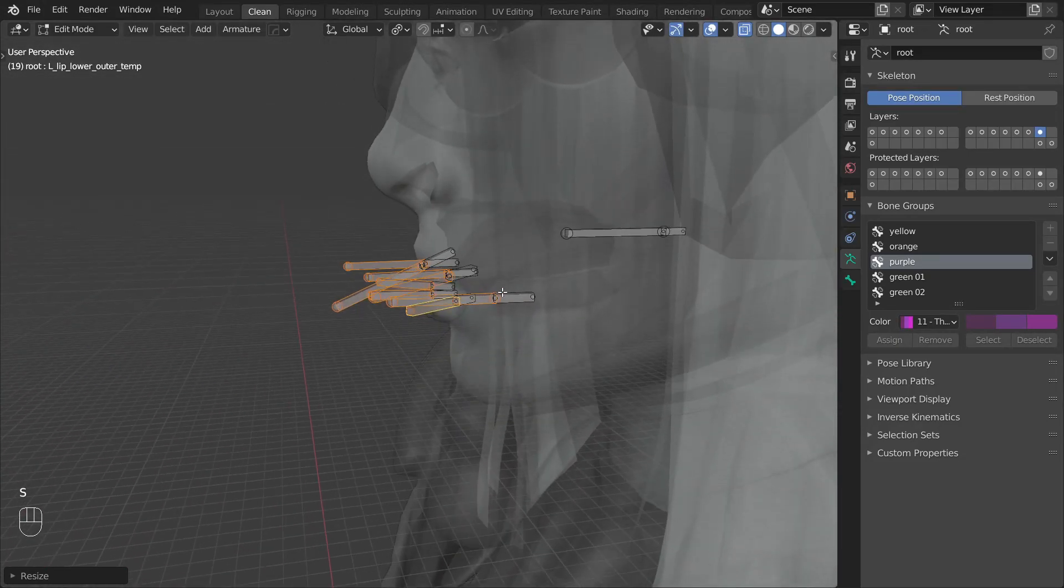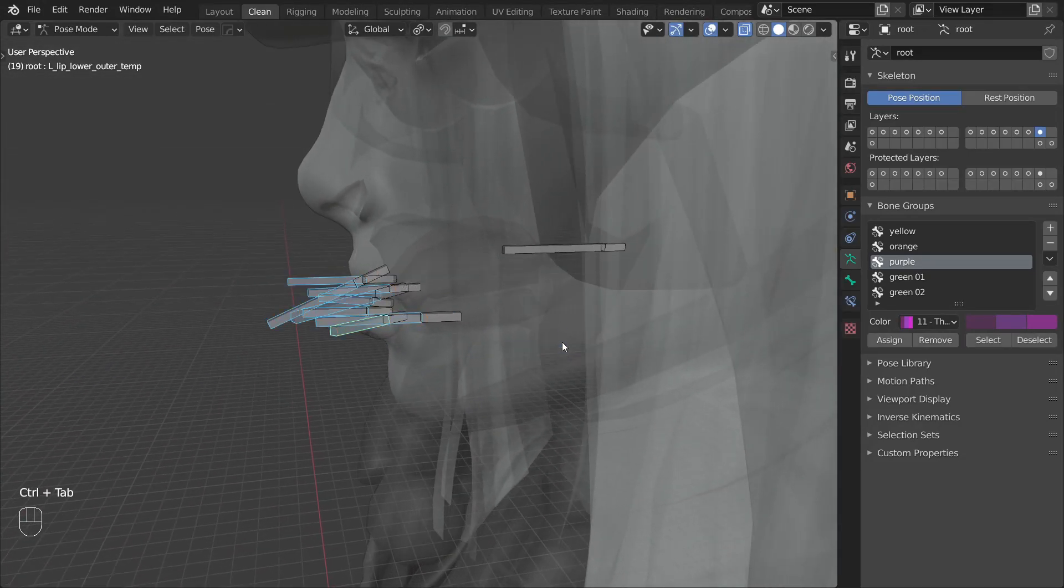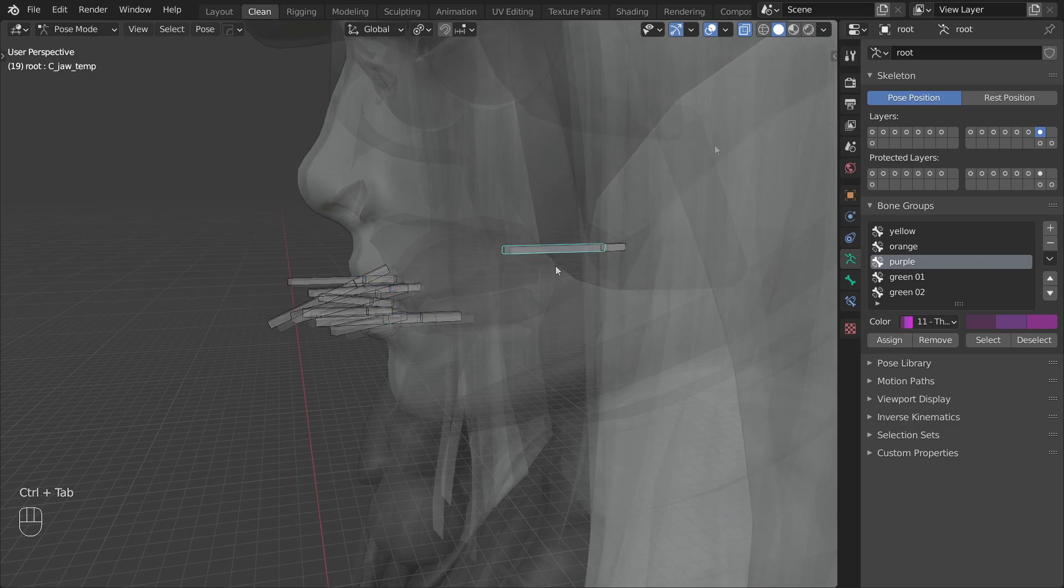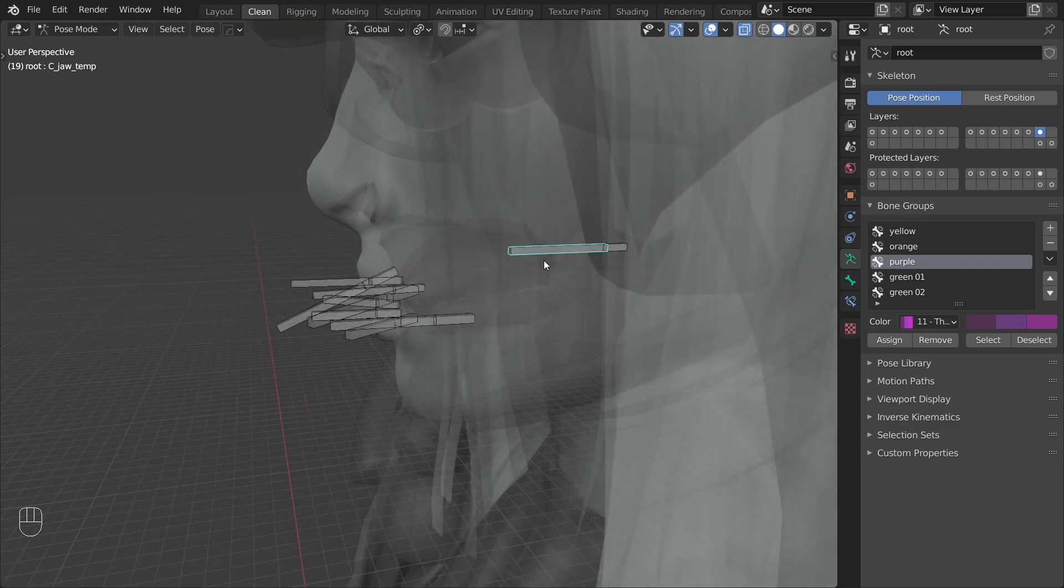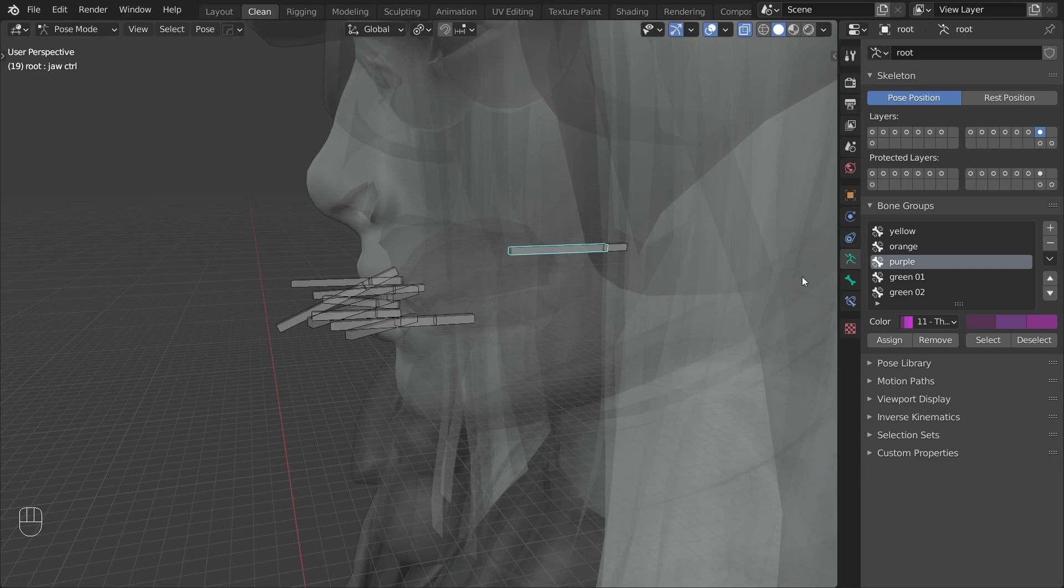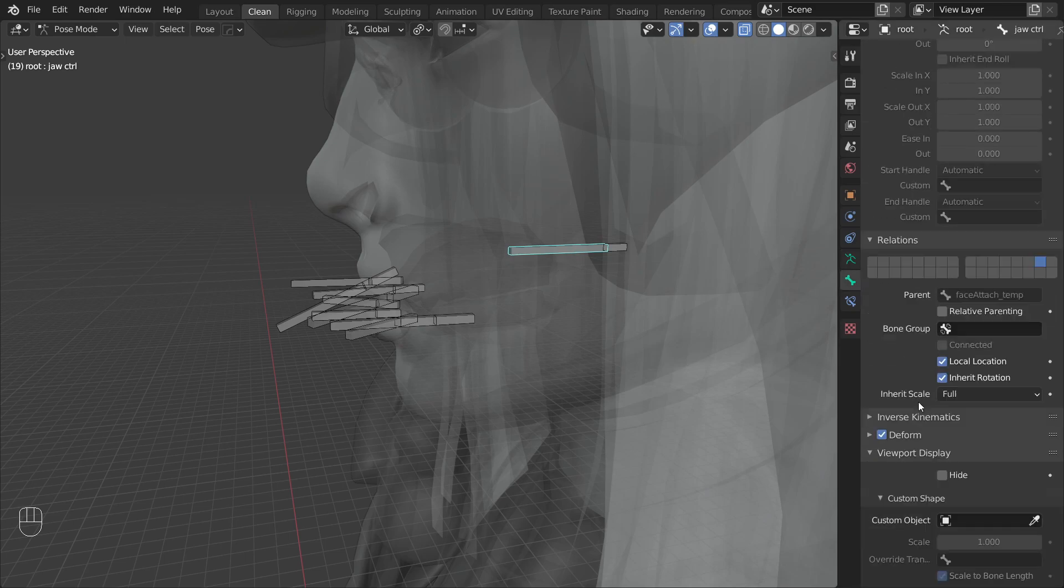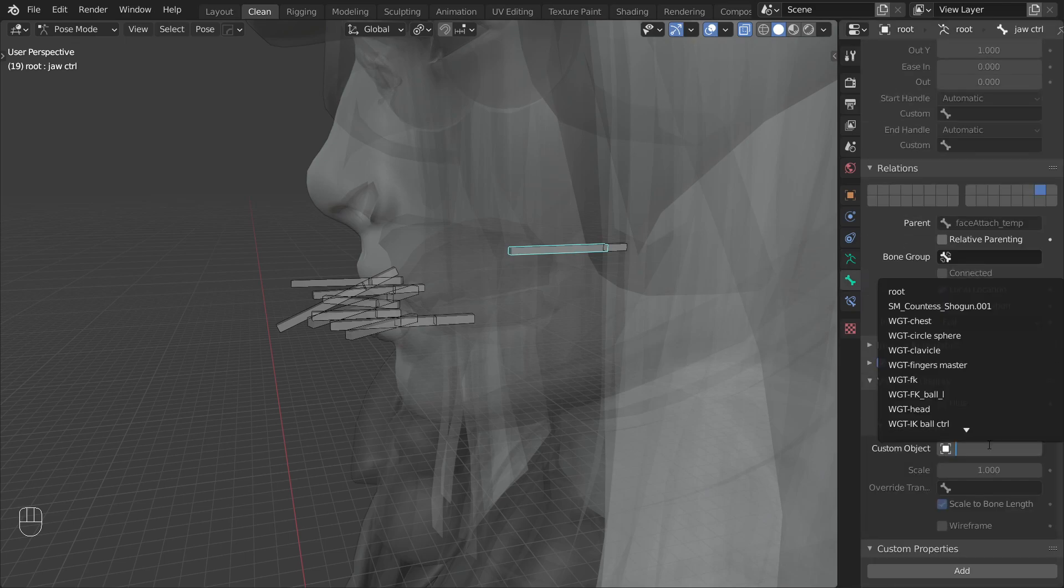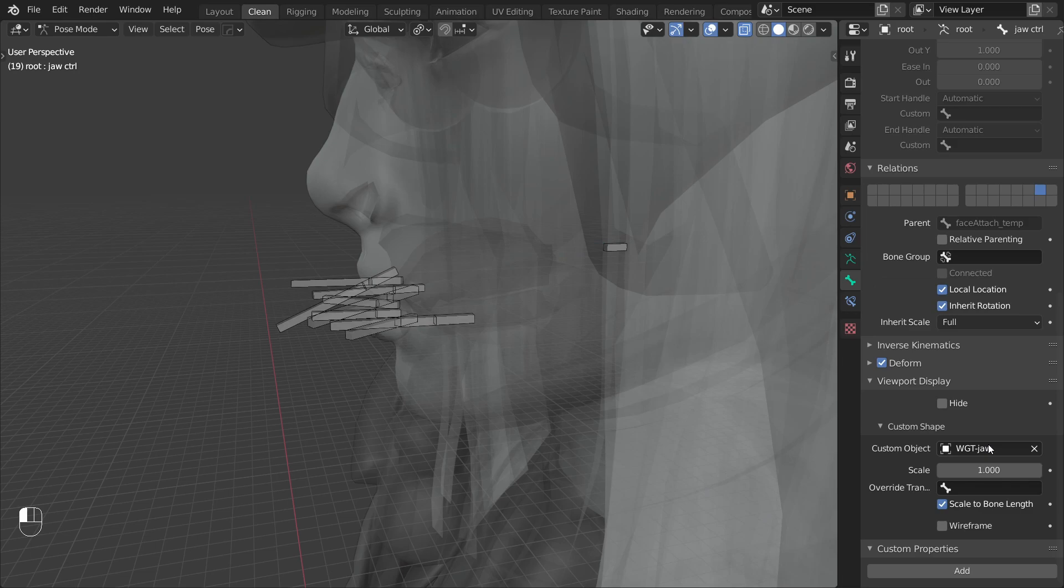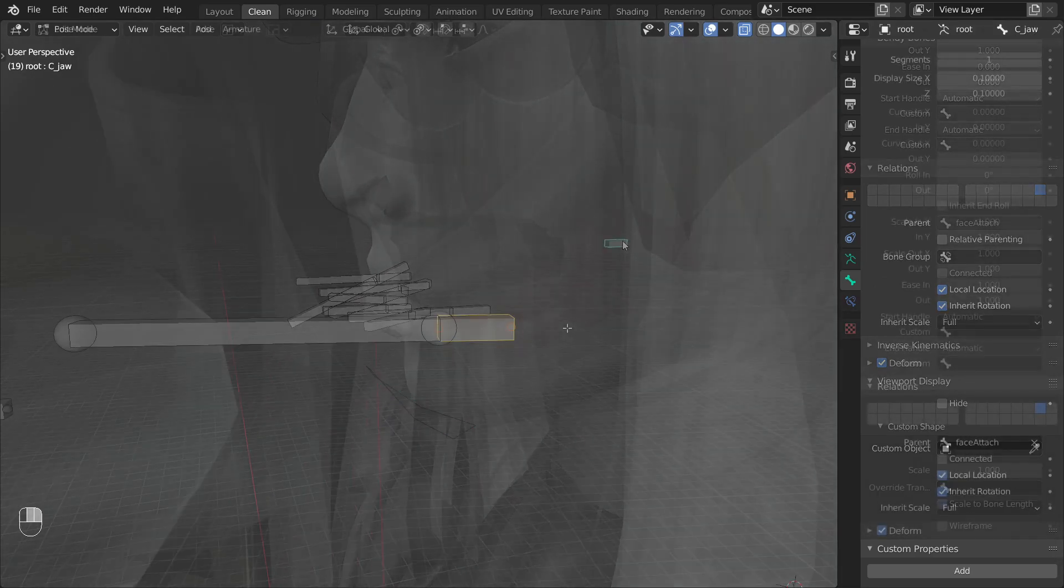Now let's start working on the jaw itself. Start by selecting the jaw temp bone and renaming it to jaw control. I have already prepared a custom shape for this bone so I will go ahead and assign it.